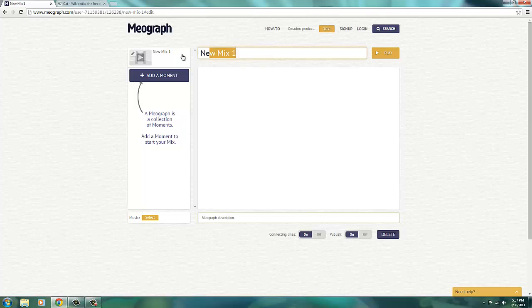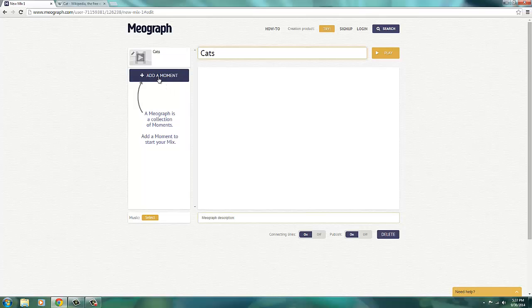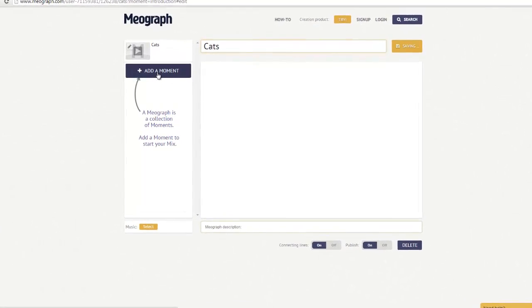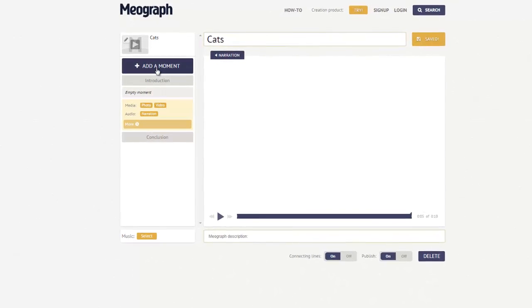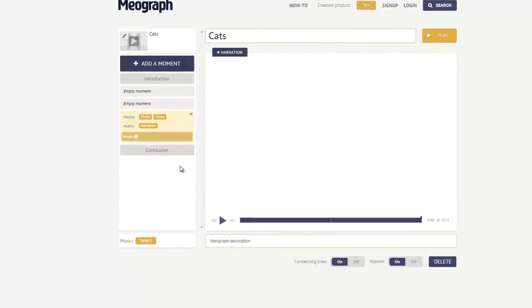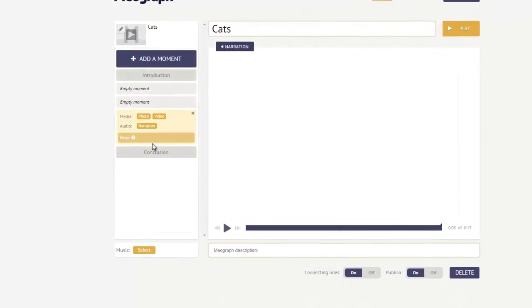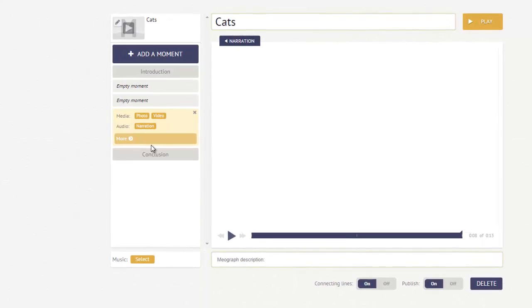I start by adding a title, and then what you do to create MEOgraphs is you add moments. By doing that, it gives you a slot to either put your pictures, your videos, and so on and so forth.